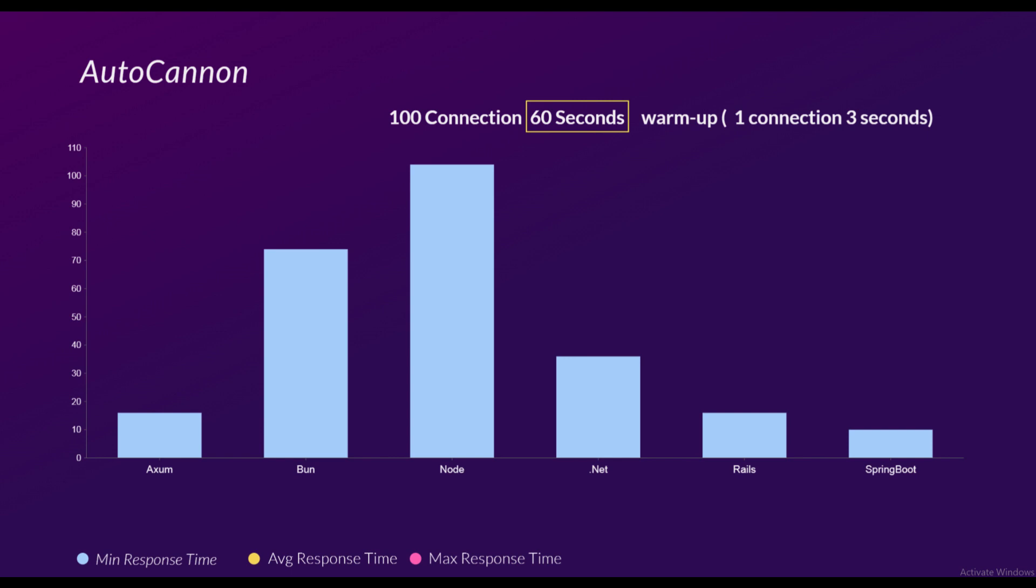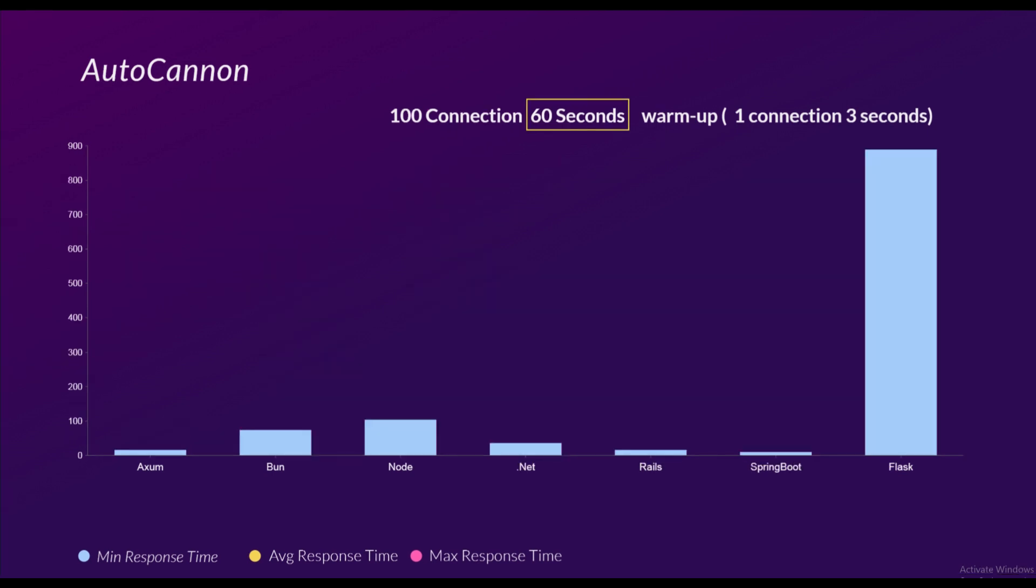.NET did pretty well at around 40 milliseconds. Rails is pretty strange because sometimes the response time will go crazy high and sometimes it will be really quick. Next up we have Spring Boot. Spring Boot also performed a bit strange because some requests were super fast and the other ones were let's say a little bit slower. And we don't have Flask in this one because Flask just breaks everything.